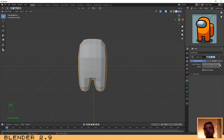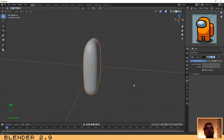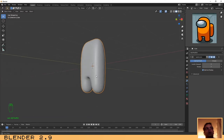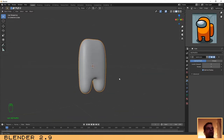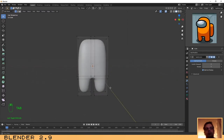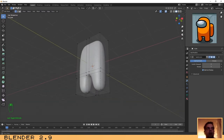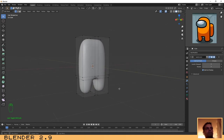You can see the modifier over here. Change the settings to 3 — I think that 3 is enough. Then click Tab to go to edit mode. I have left edit mode so I need to click Tab again.